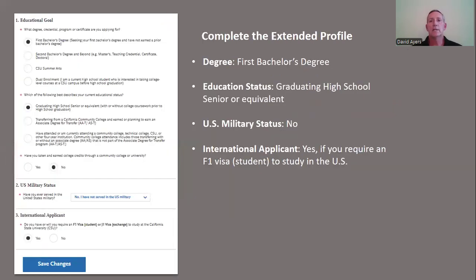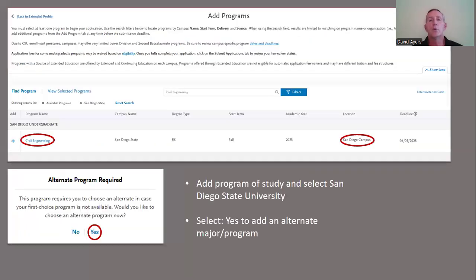This will bring you to the extended profile section of the application where you're going to indicate that you are applying for your first bachelor's degree, that your educational status is that you're graduating from high school where you are a senior or the equivalent. You're going to select No when it comes to U.S. military status, and the most important part for international first-year students is to indicate that yes, you need or require an F-1 student visa to study in the United States. Once this is complete, click Save the Changes, and you're going to go on to add the campus you're applying to, which is San Diego State University, and the programs that you're interested in.